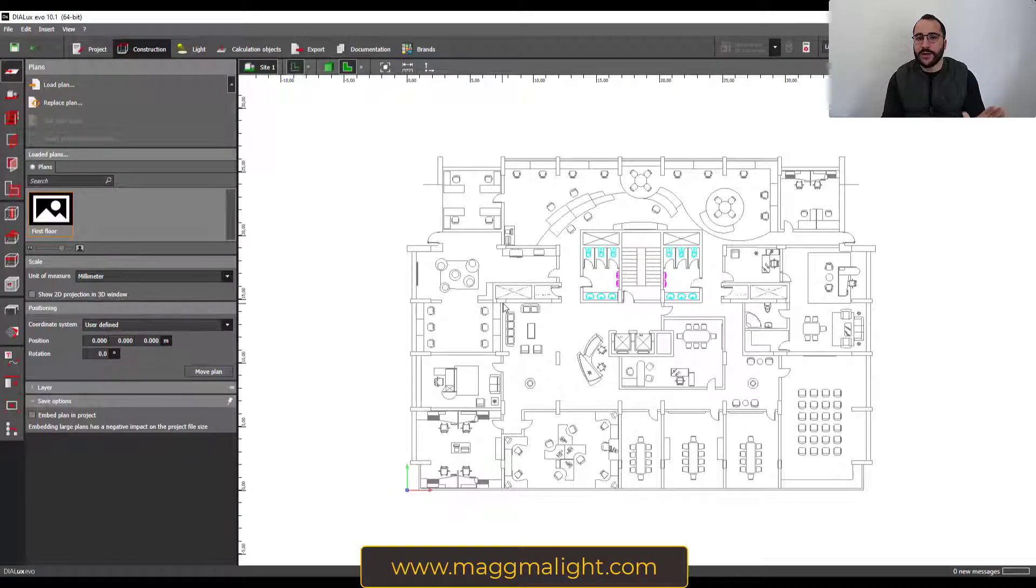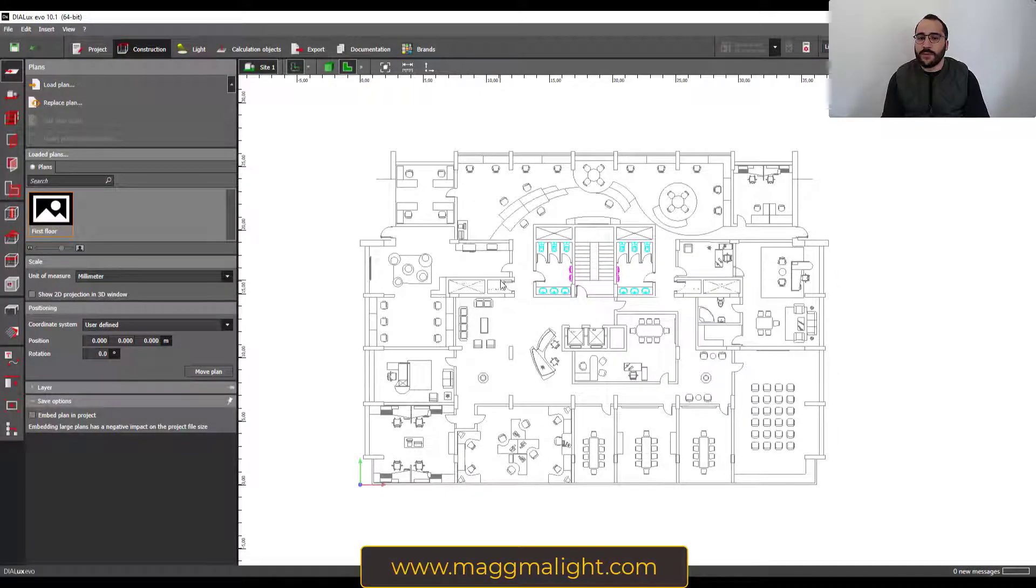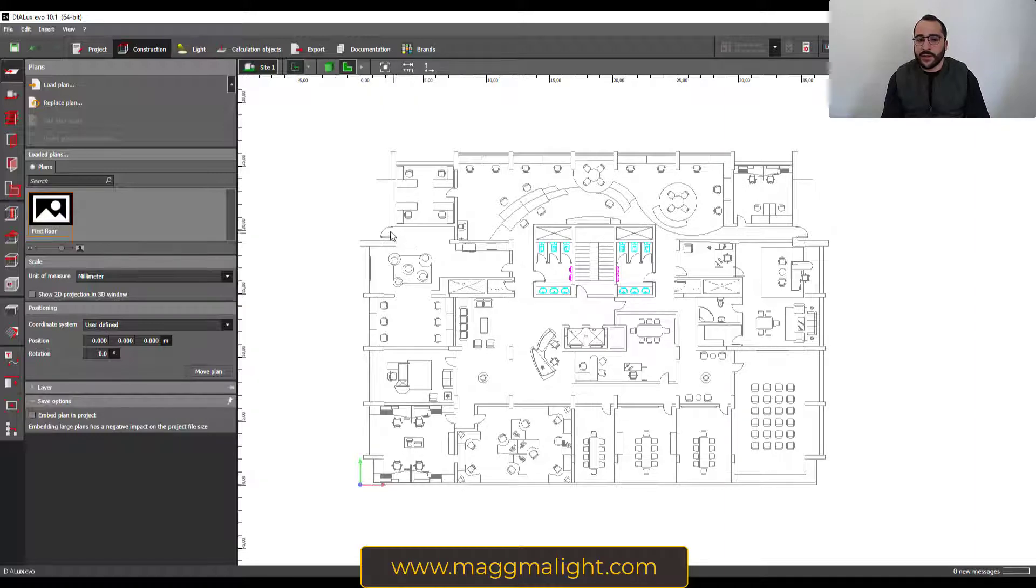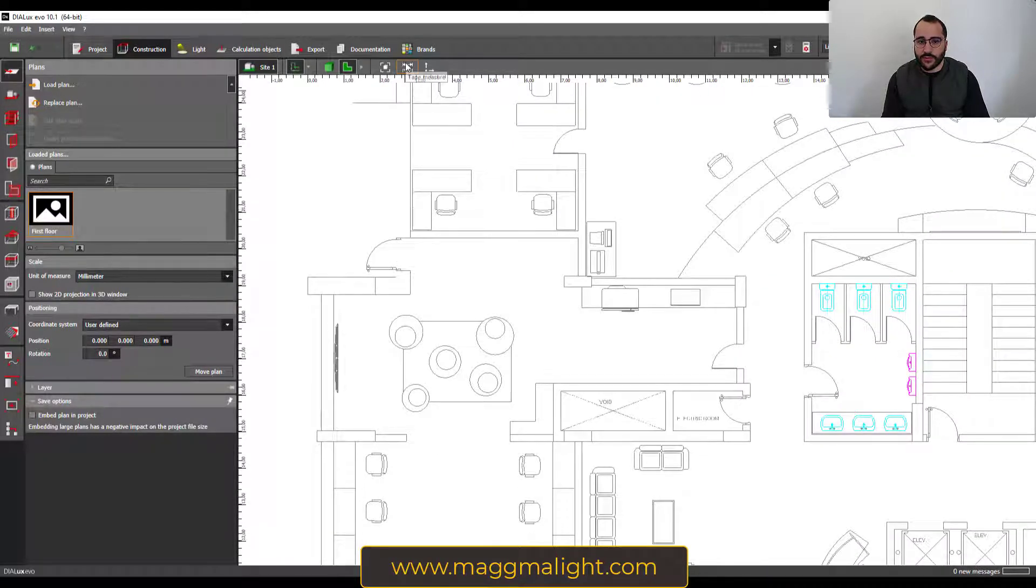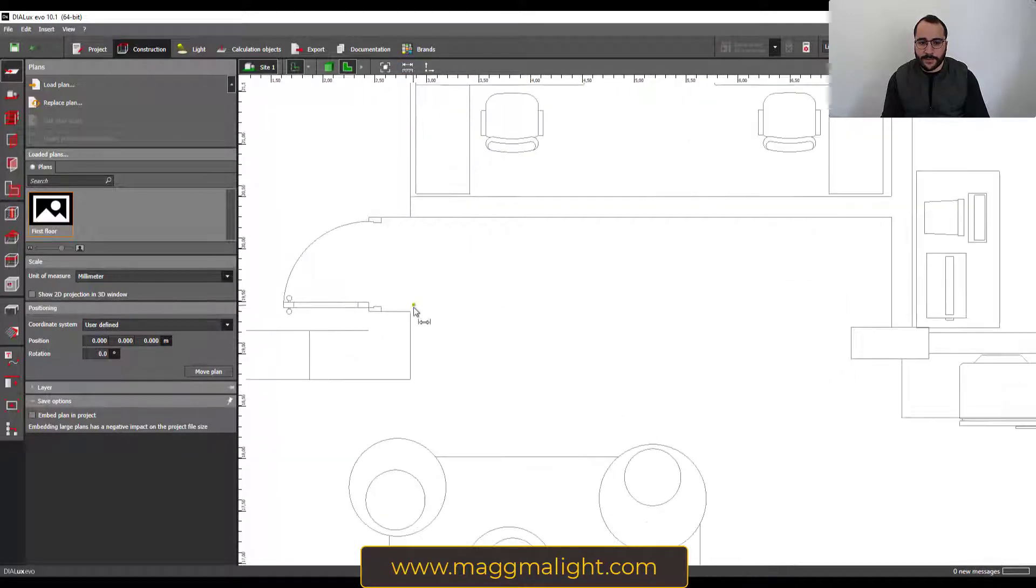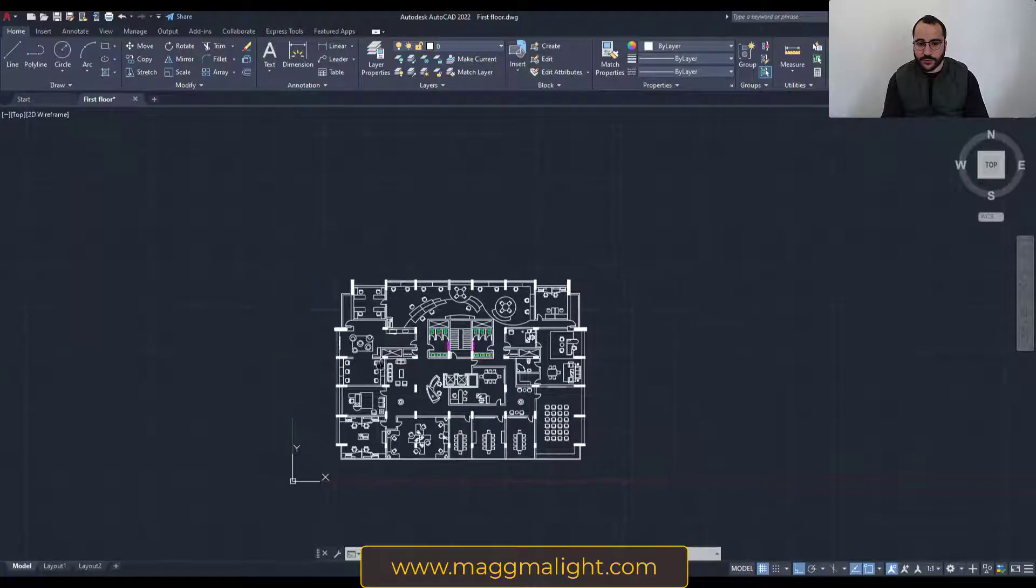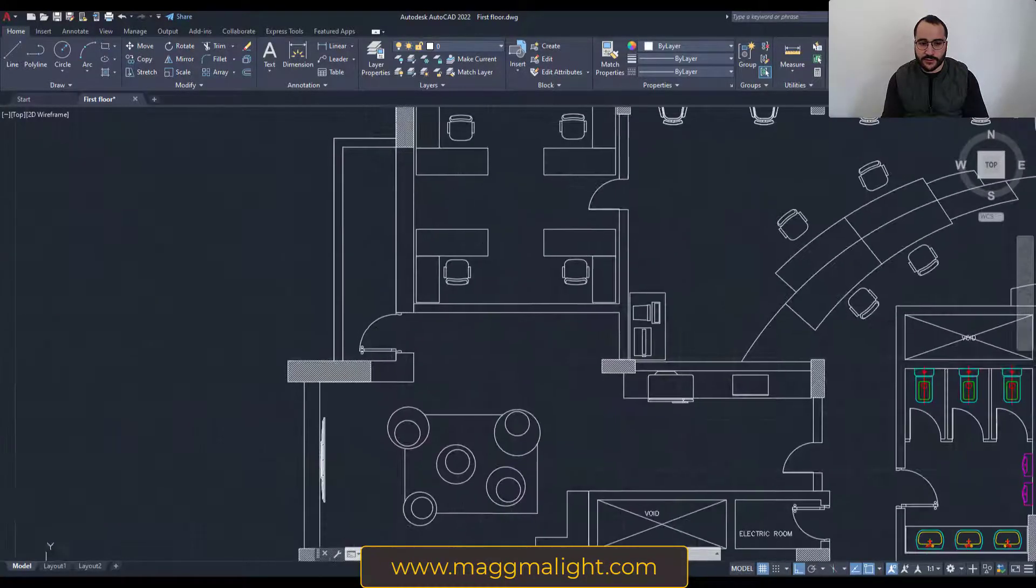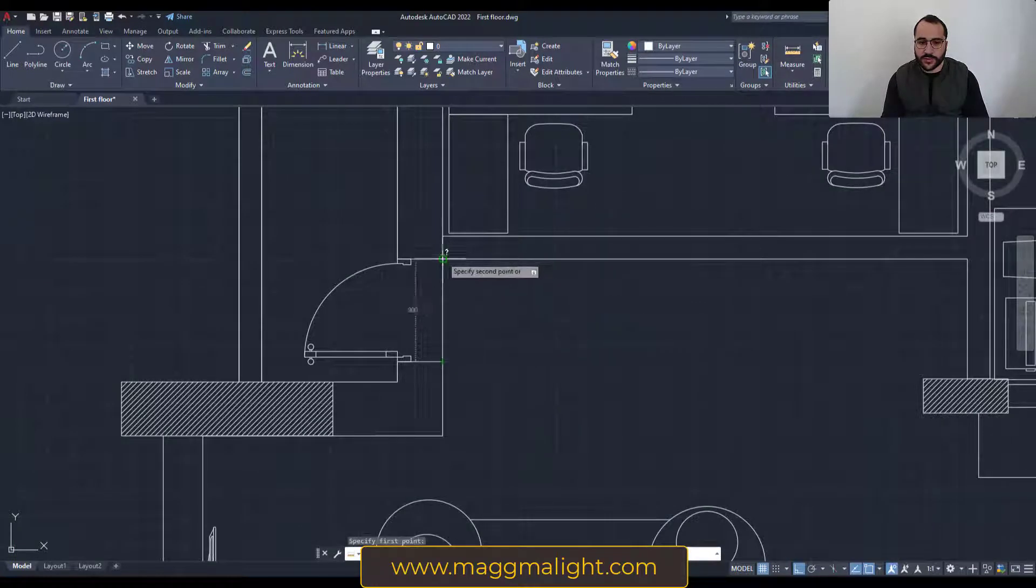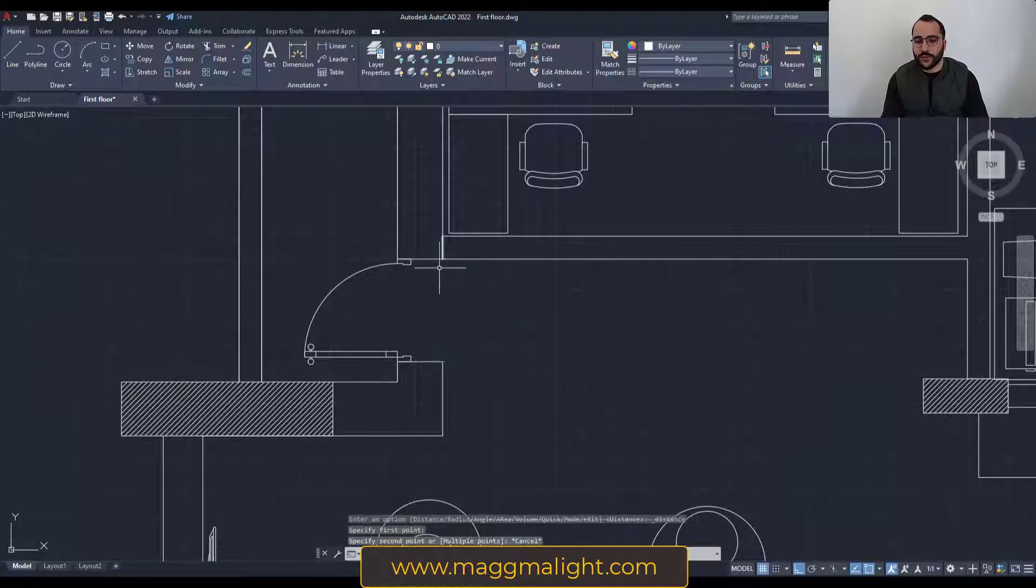Now my plan is imported. If you want to make sure the dimensions are okay, you can go here, take the tape measure, and go to this door. It's 90 centimeters, point nine meters, which means 900 millimeters. If we want to check in AutoCAD, we can measure from this point to this one. It's 900 millimeters, which is what we want.